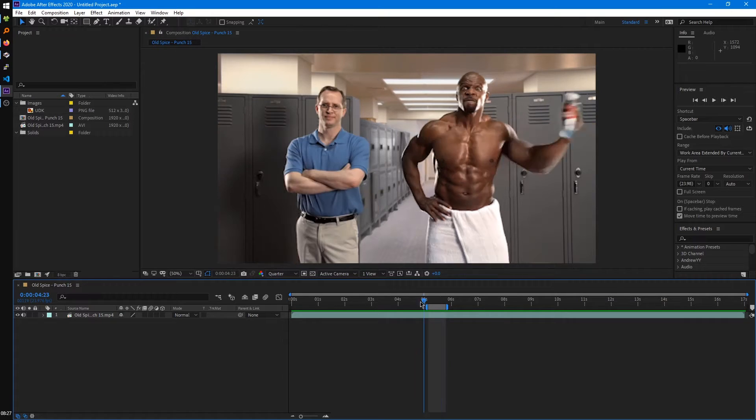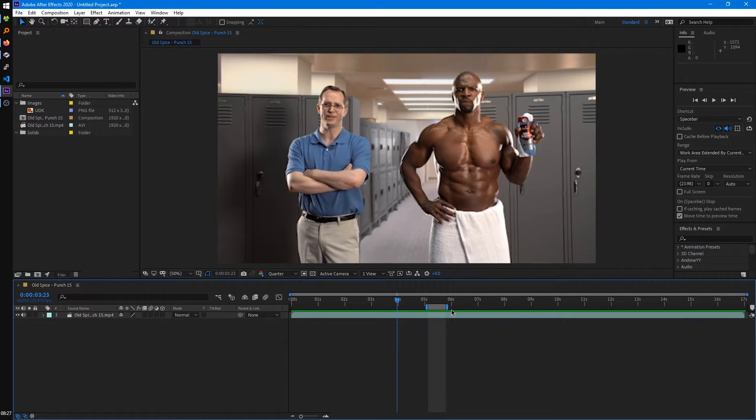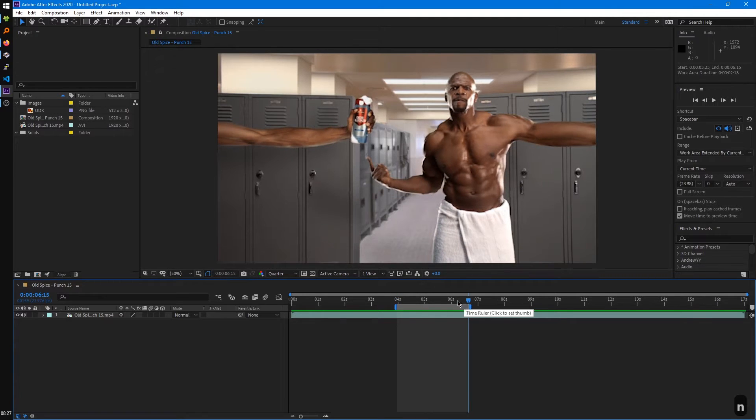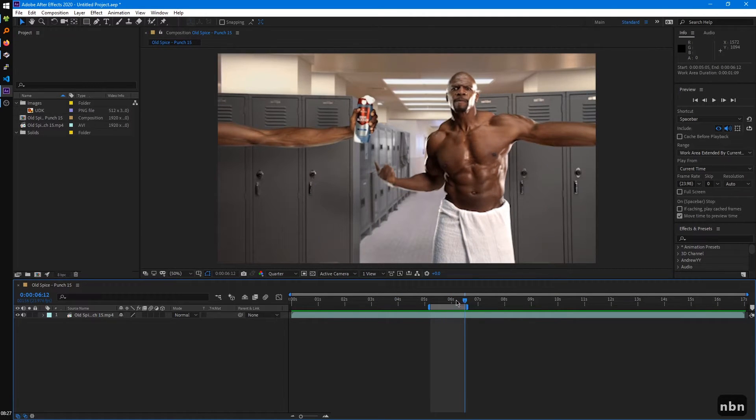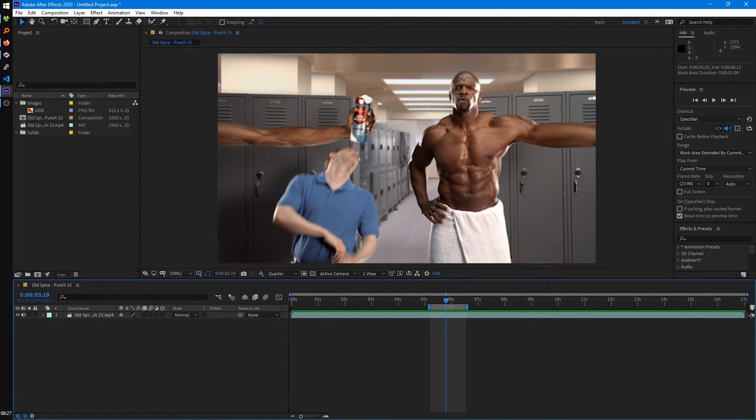You can also set this region by using the B and N keys. It's usually the fastest way to do it. And you can even use this work area to set the length of your composition.